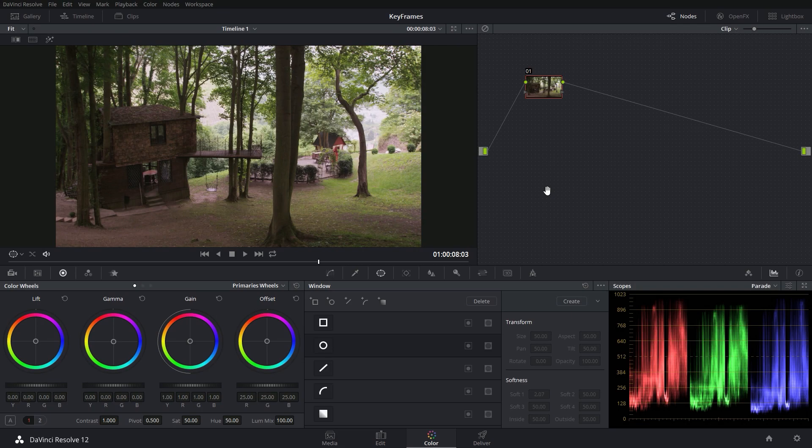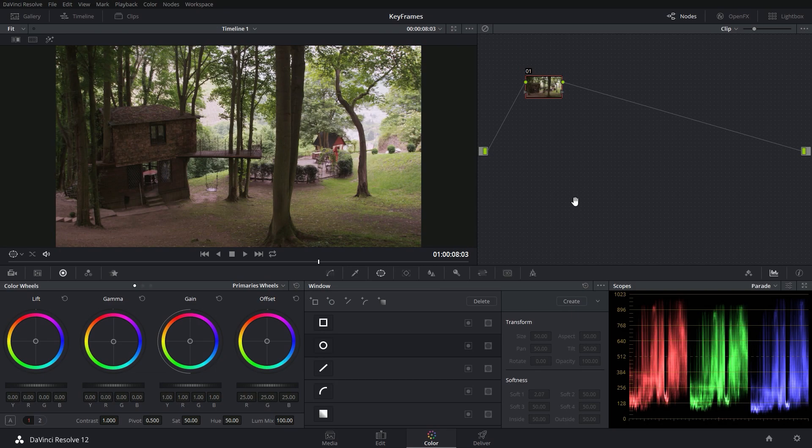This is another one of those things in Resolve that is kind of scary, but it's really not that big of a deal. So I'm going to show you how I keyframe things as well as a couple of situations where I actually use that.